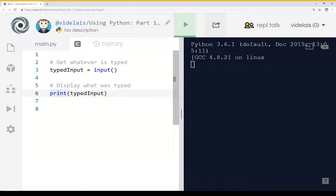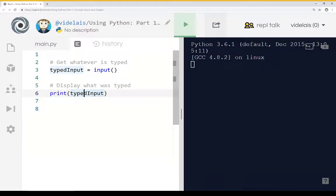And we see that here at line 6. The print function here, and whatever is supplied to it, sent as an argument or parameter to this function, will be then shown on the console. So let's run this.